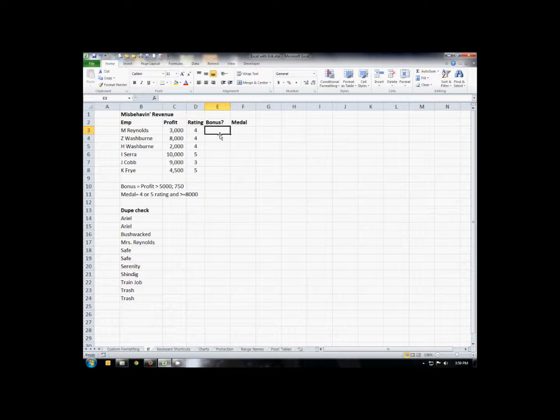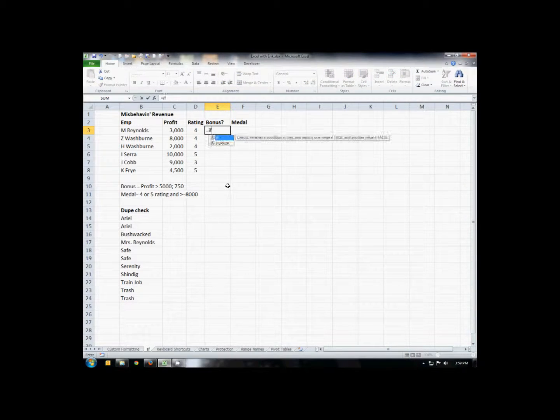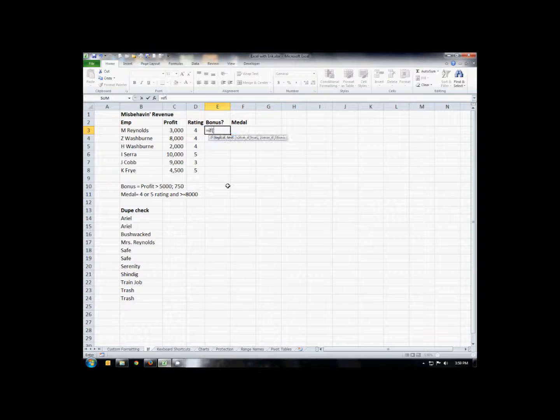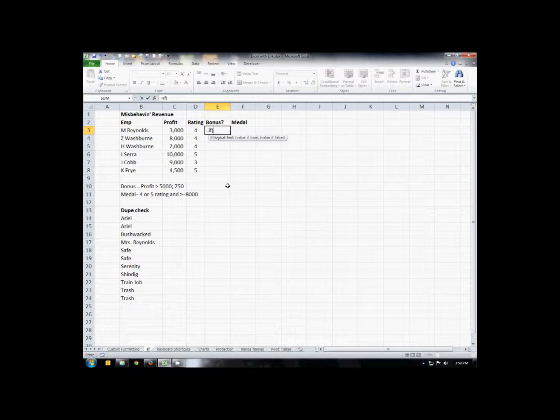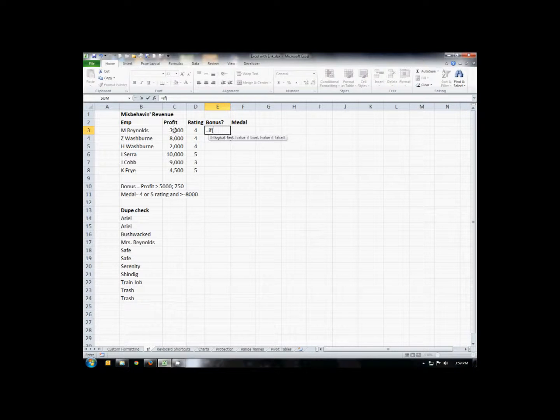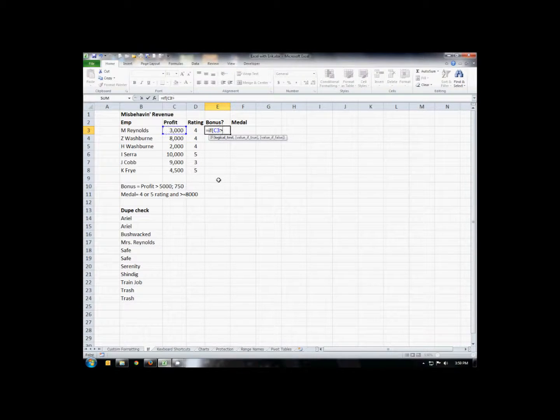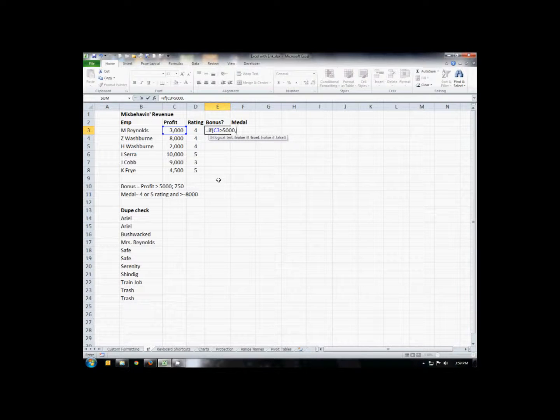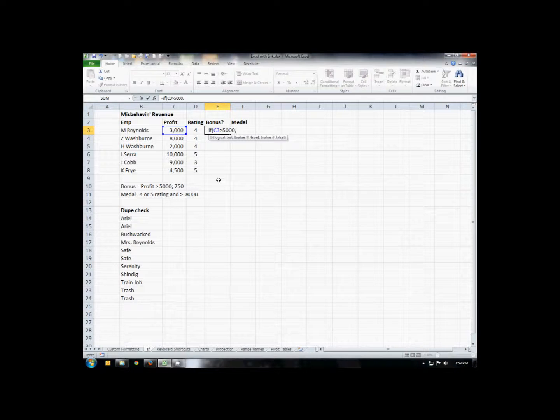So the IF statement's format is, you start with equals IF, open your parentheses. The first step is the test. What is it that you're testing? In this case we want to see if the profit is greater than $5,000. So we'll click on the profit cell, type greater than $5,000. Then after the test is over we'll do a comma, and here we're going to put what do we want in the cell if it's true. So if it's true, they're going to earn $750. So we'll put $750.